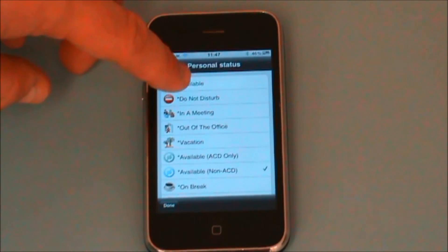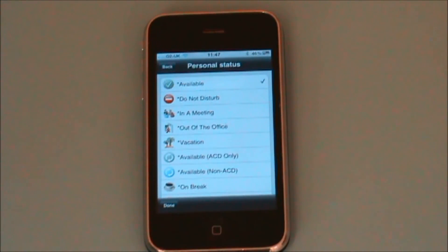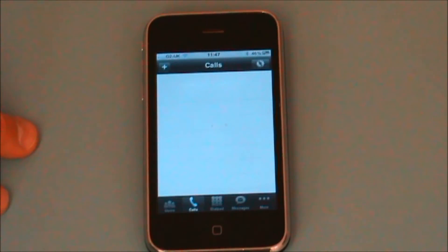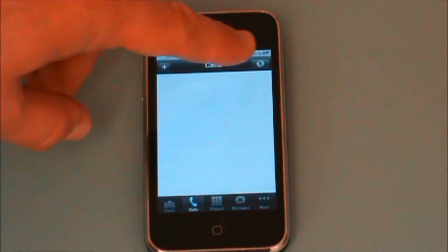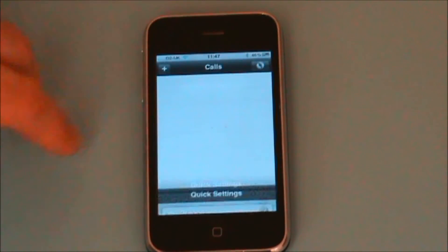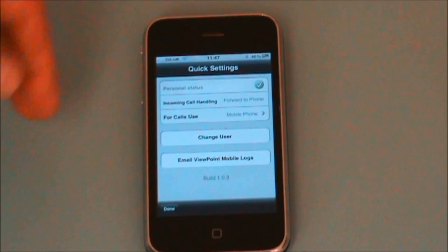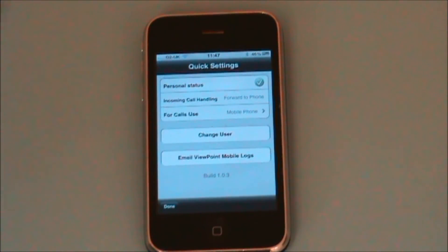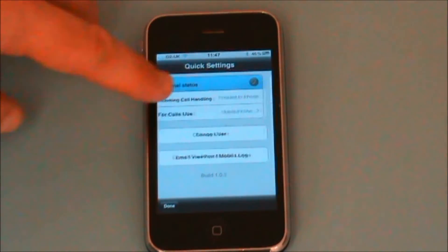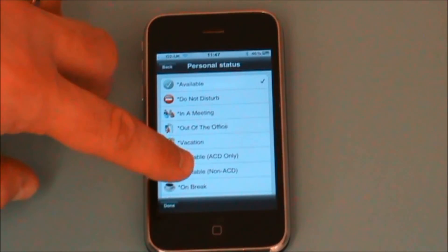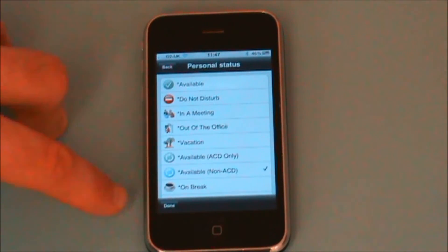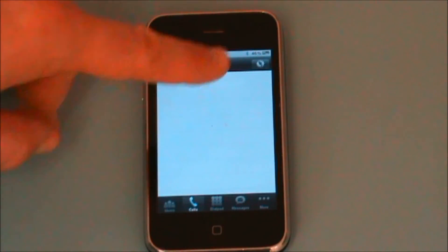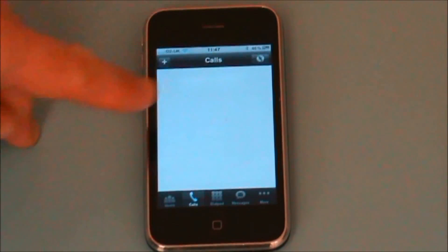It's just a case of simply clicking on that personal status. Once done, my status will now be changed and published throughout the organization through the WAV server. I can change that back again just as simply.